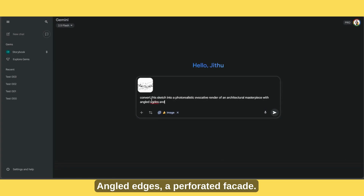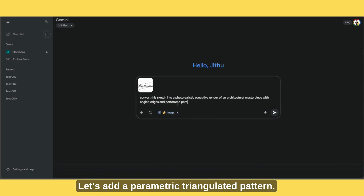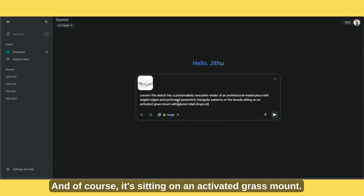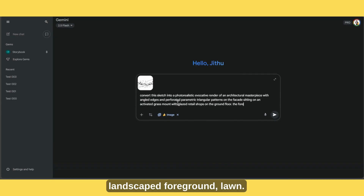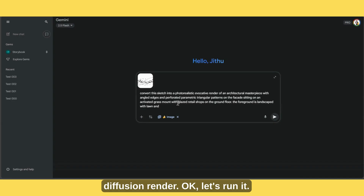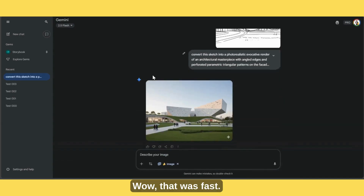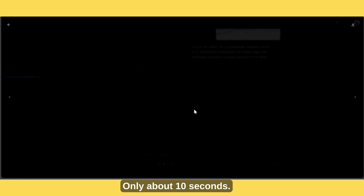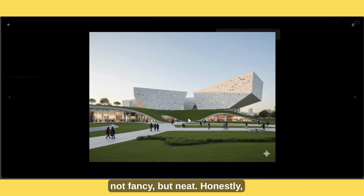Angled edges, a perforated facade — I don't want it to feel too solid. Let's add a parametric triangulated pattern. And of course, it's sitting on an activated grass mound — by activated I mean full of people. Shops below, landscaped foreground, lawn — basically trying to match what I achieved in my Stable Diffusion render. Let's run it. Wow, that was fast, only about 10 seconds. The image is neat — not fancy, but neat.